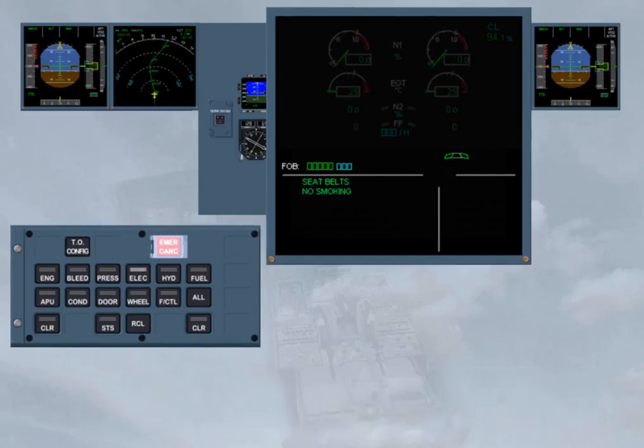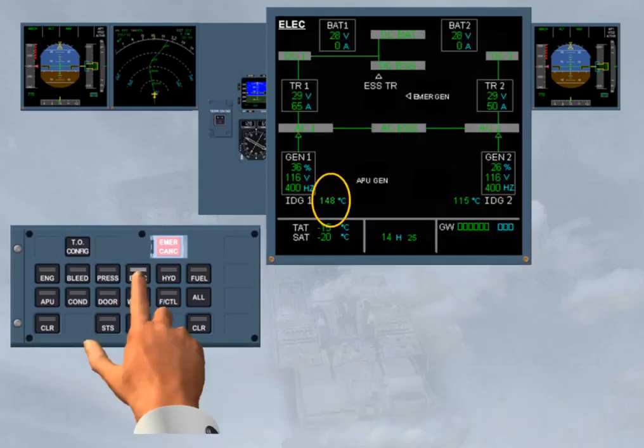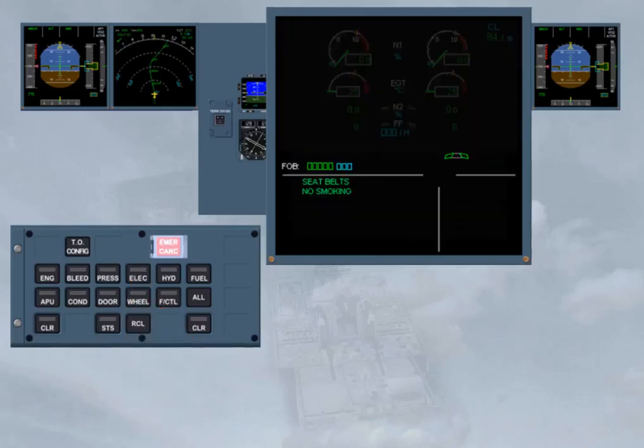When the flashing key is pressed and held, the related system is displayed for analysis. When the key is released, the EWD image gets back, the key light goes off, and the advisory is cleared.